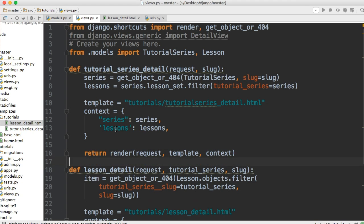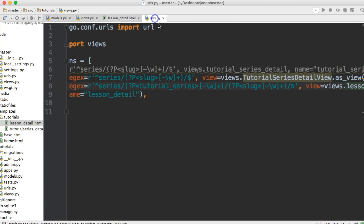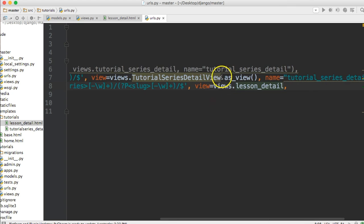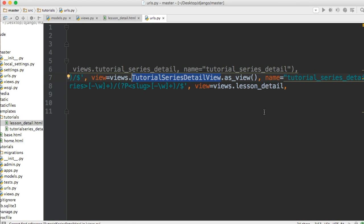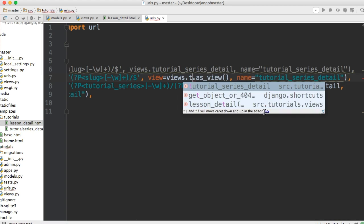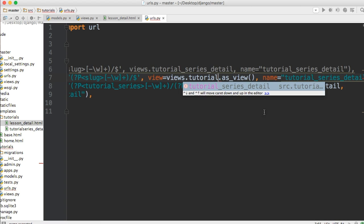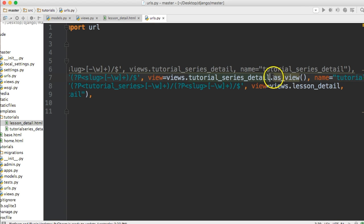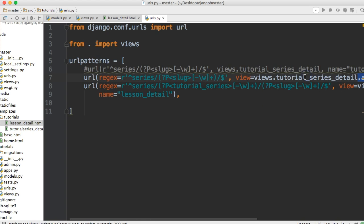Now one last thing we need to do is we need to go in our URLs here and change this view. So this is going to be what do we call it? tutorial_series_detail. And we'll take out as_view off the end here. That all looks good.